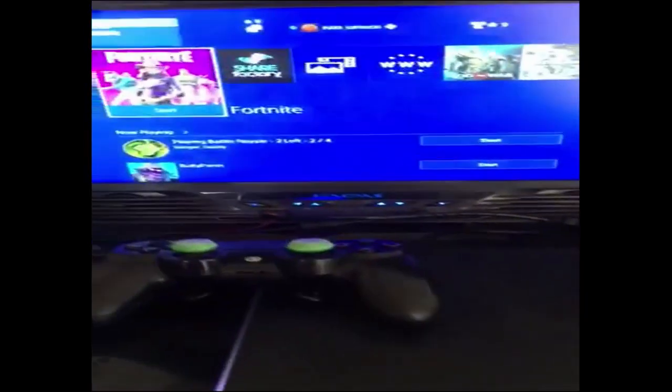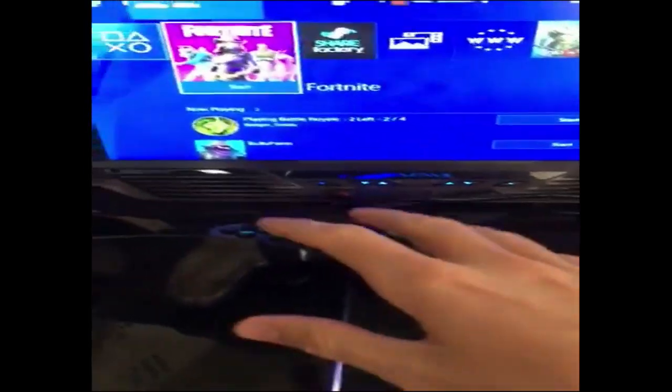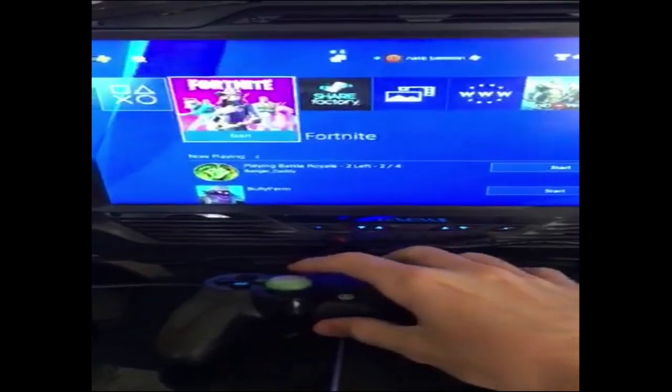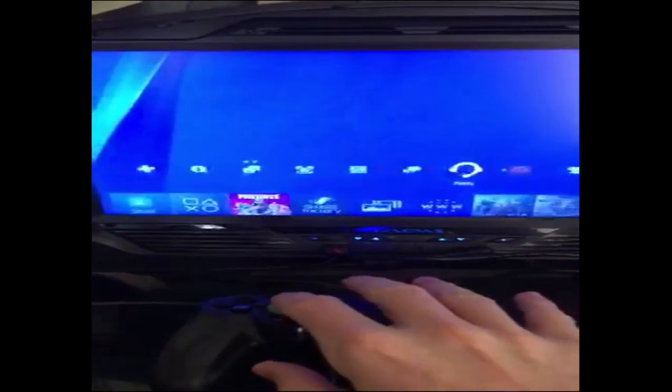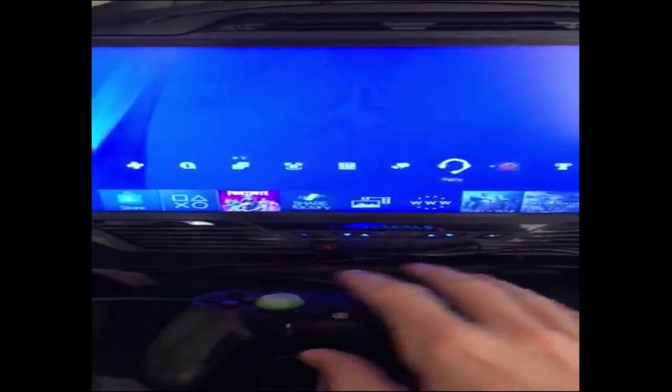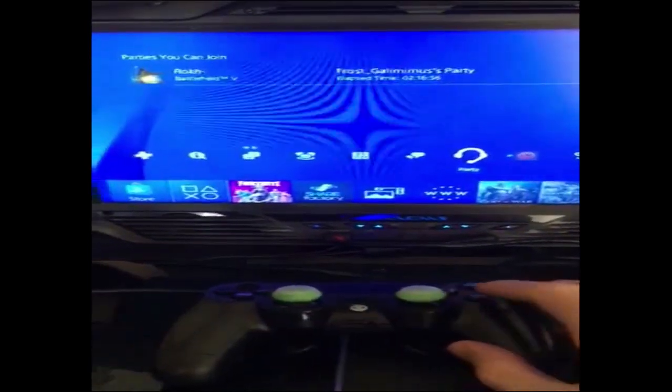Now, once that's done, we move over to our PlayStation. You take your first player controller, sign in, and go over to party.